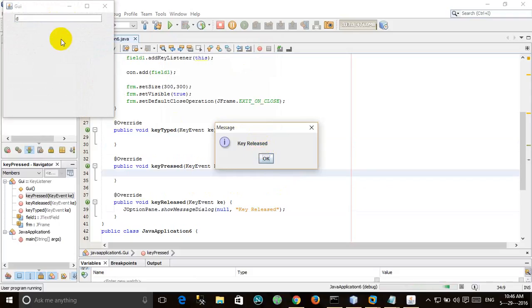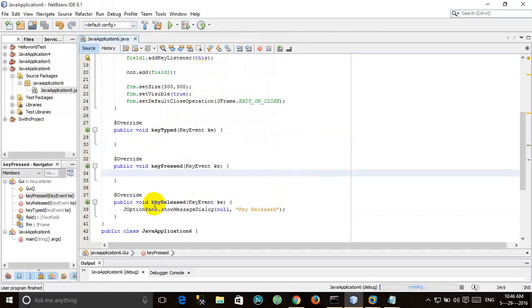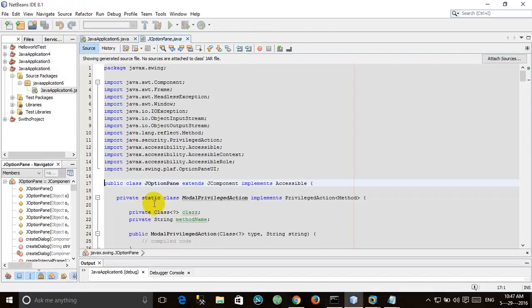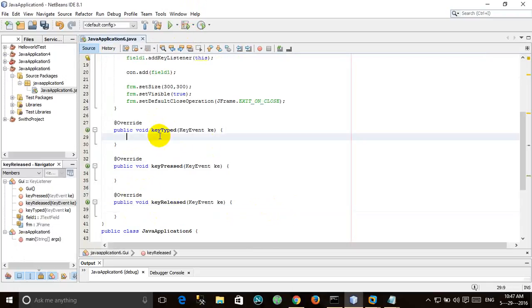Because I pressed the D button, the D button was typed, and then I released it, so the keyReleased method was called. Okay, I did a mistake. Now remove it from here and paste it here.